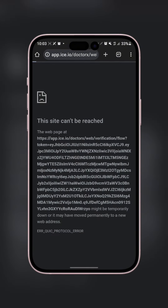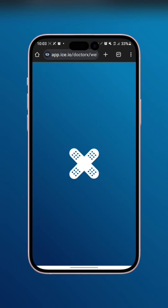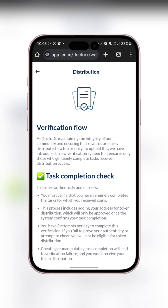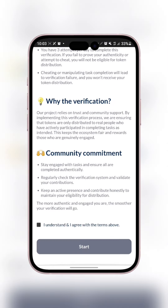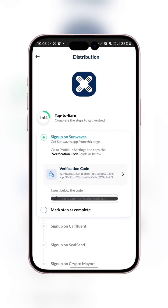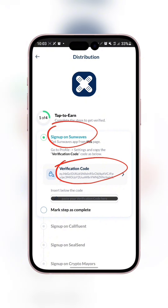You will see that we have some steps to carry out — a list of things we need to do. One of them is connecting to the other apps of the ICE Open Network blockchain. This is the step right here to get started. I have four steps to go. The first one: I need to copy this verification code from my profile on Sun Wave.